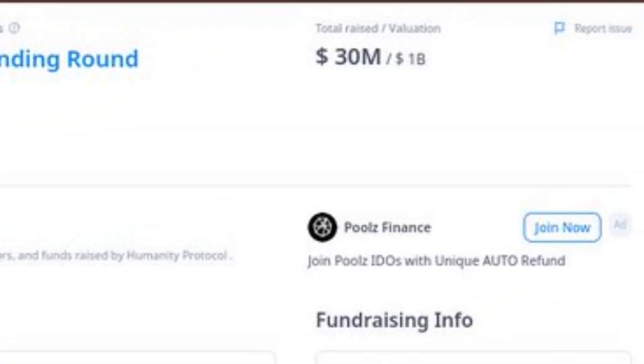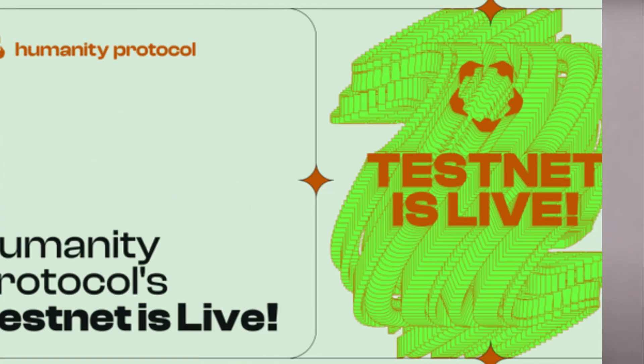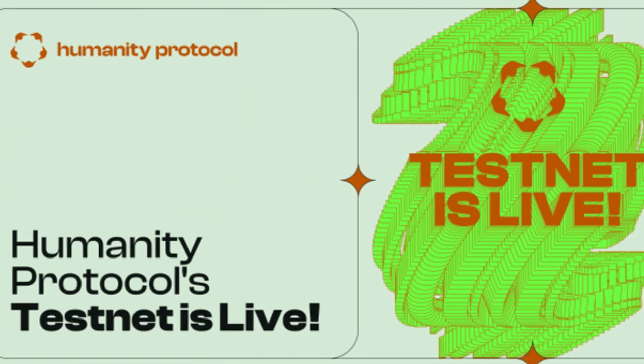The project has raised $30 million in funding from major players including Animoca Brands, Shima Capital, Sandeep Nailwal, and others. Now they've launched a public testnet, and participating in it can qualify you for a potential airdrop.